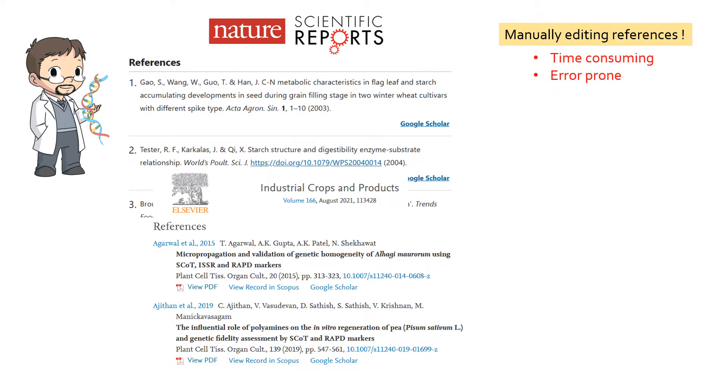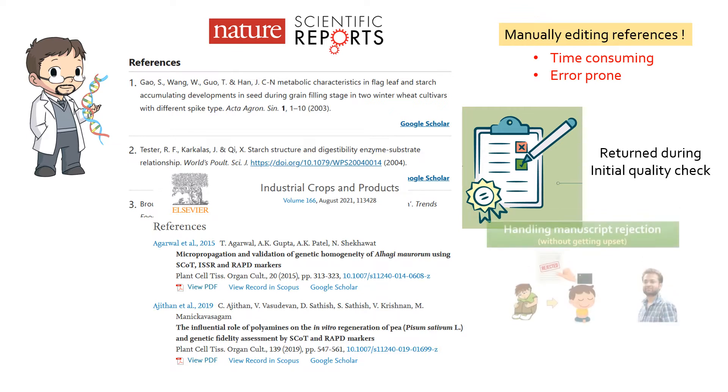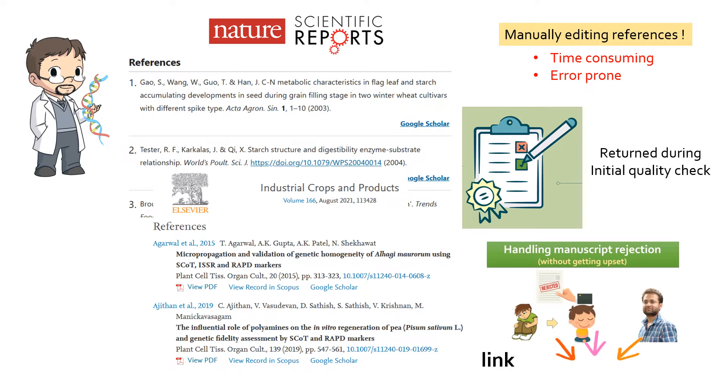I have seen many times a research article is sent back to the authors during initial quality check, just because the references are not properly formatted. Moreover, if your paper gets rejected by one journal and you choose to submit it to another journal, it might require reformatting all the references.